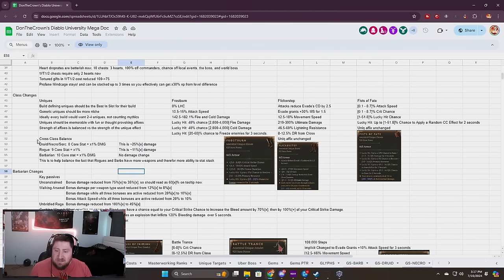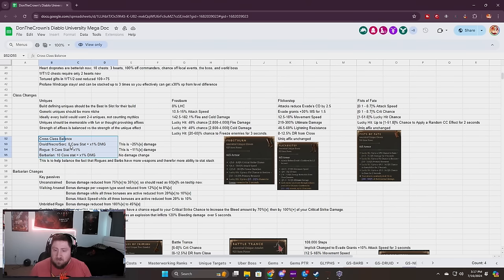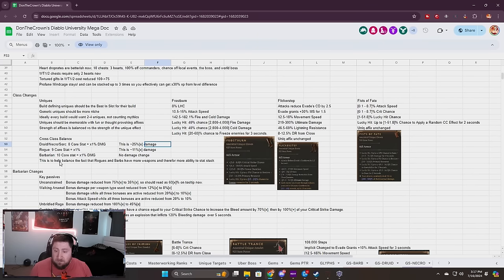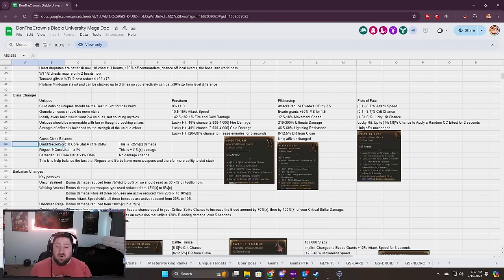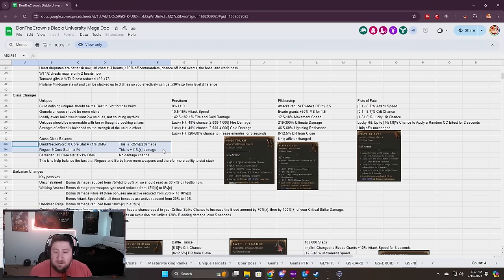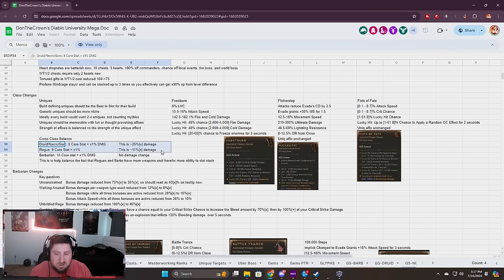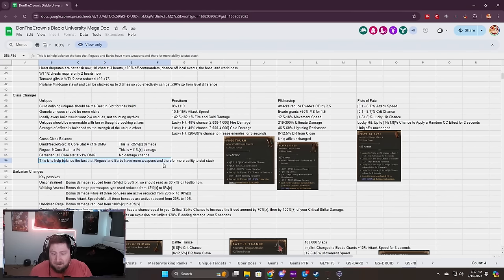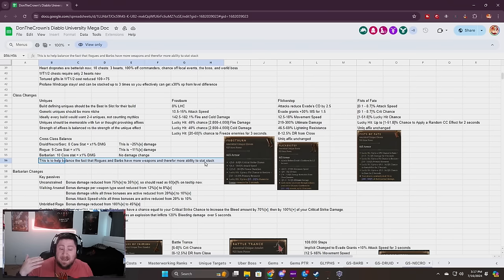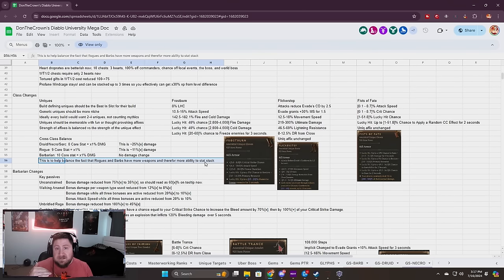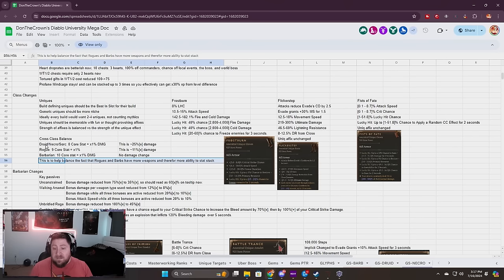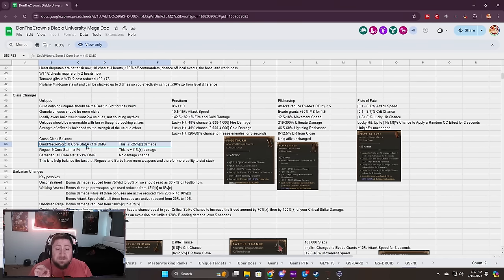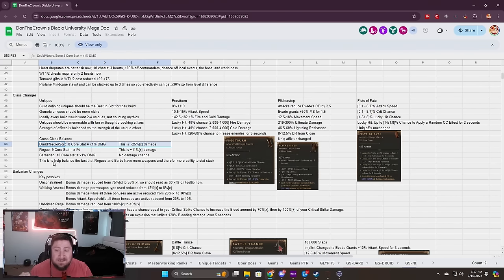Cross balancing: Druid, Necro, Sorc, 8 to Core equals times 1% damage, that's a 25% damage buff. Rogue is 9, Barbarian is 10 with no damage change. Druids, Necros, Sorcs, and Rogues all got their damage buffed and Barbarians did not. These are flat damage increases. This balances the fact that Rogue and Barbs have more weapons so they can stack more items, powers, and affixes.